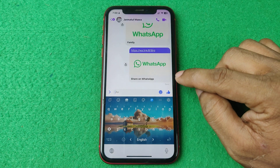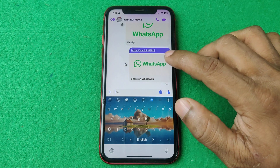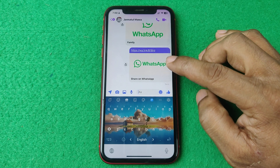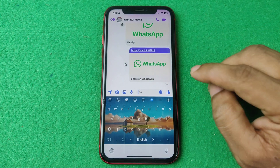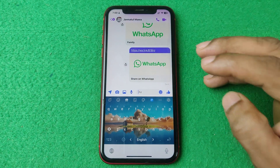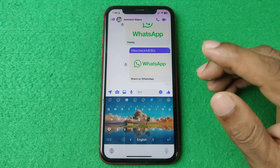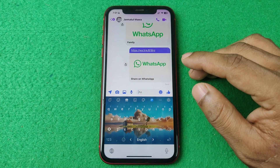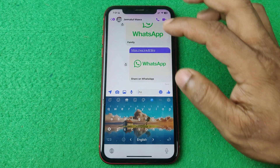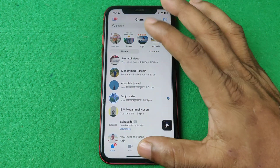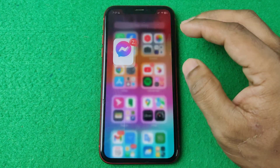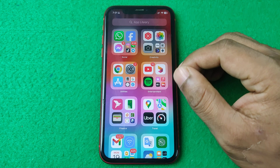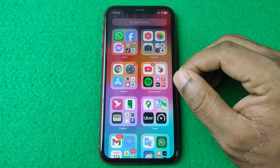Send it, and anyone can connect with your WhatsApp profile using this link. That's how you can create and share a WhatsApp profile link easily. If you have any questions, please let me know in the comments. If this video was helpful, please thumbs up and share. See you in the next one.